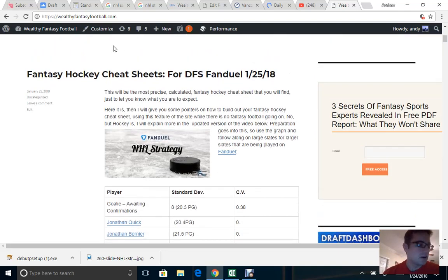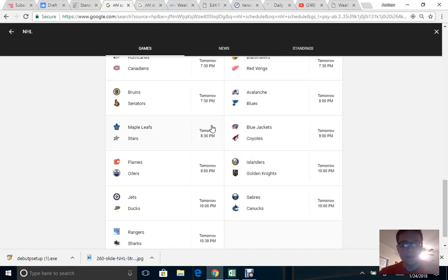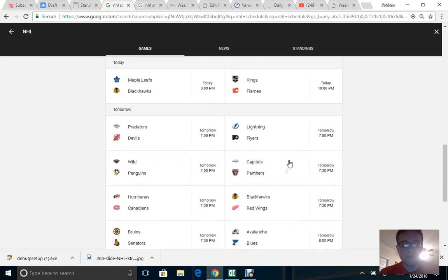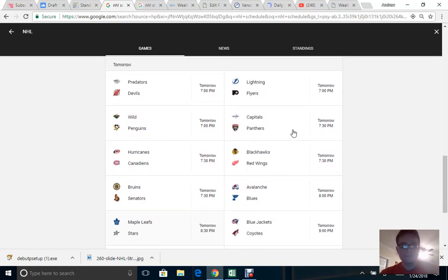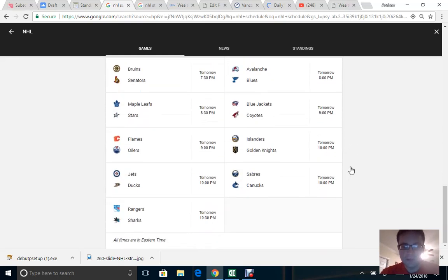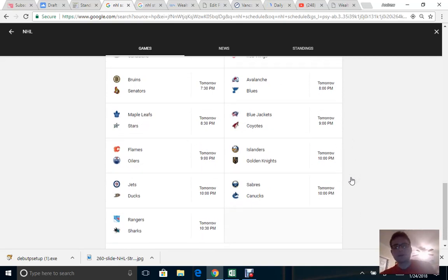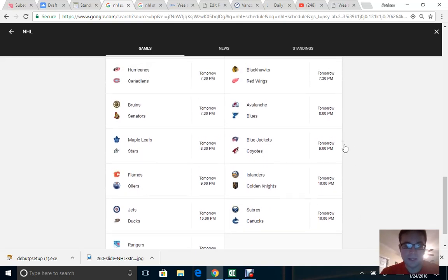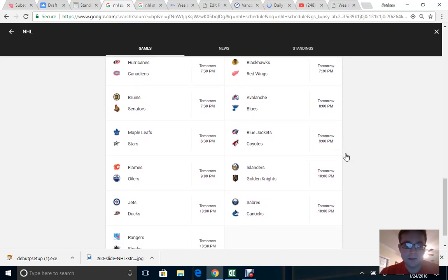I'm going to try to keep this about 20 minutes so you have a good understanding, and then in the next video we'll cover what else needs to be addressed. Right now, this is a large slate for tomorrow's games — looking at all these teams, we've got two, four, six, eight, ten, twelve, fourteen, fifteen games. That's a full slate.